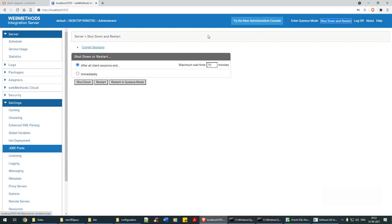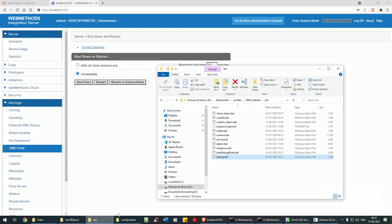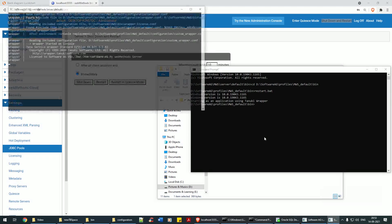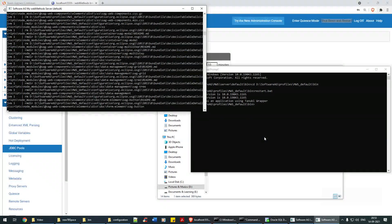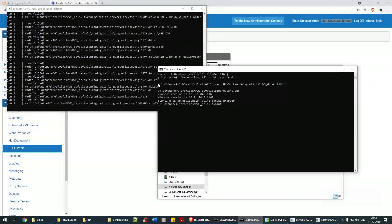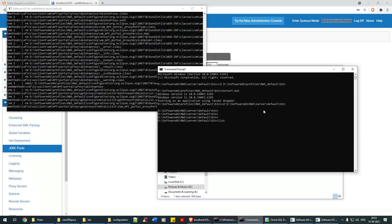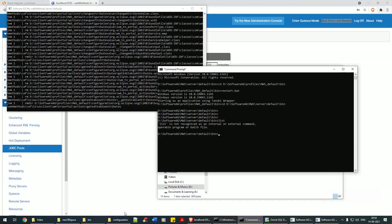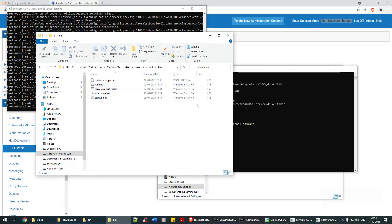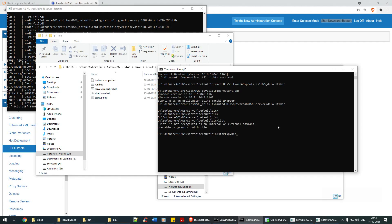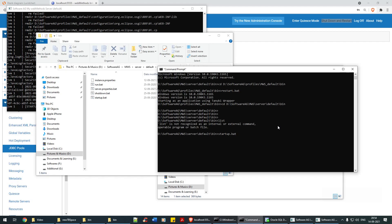You can restart by clicking 'Shut Down Immediately / Restart,' or best practice is to navigate in the profiles to the IS bin folder and run 'restart.bat' — that's it. That's how it restarts. While IS is restarting, we'll bring MWS up. Navigate to the MWS path and run 'startup.bat.'